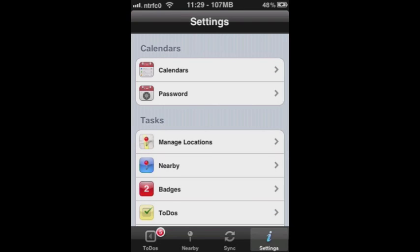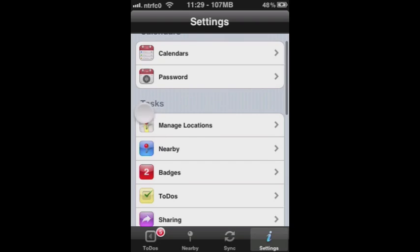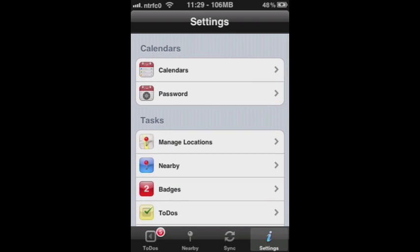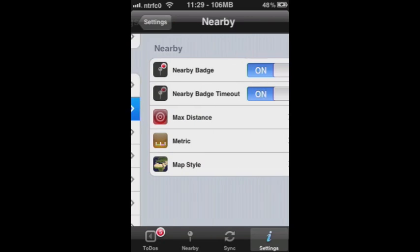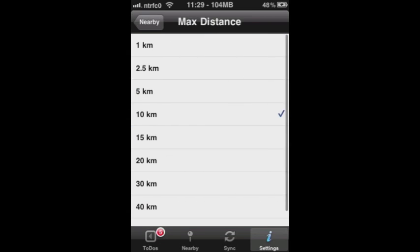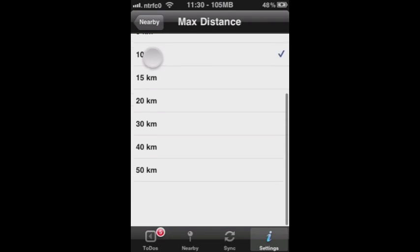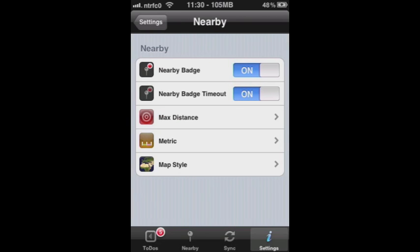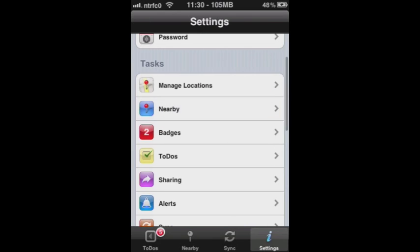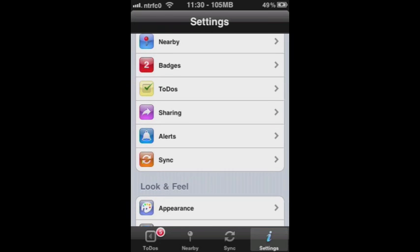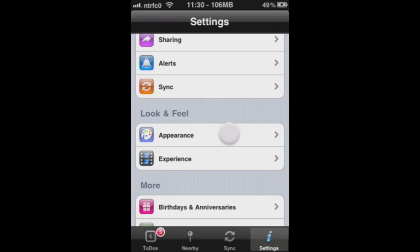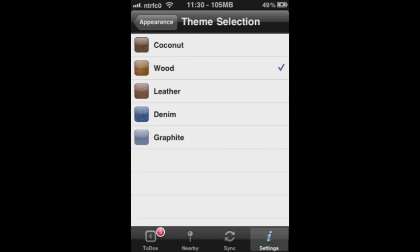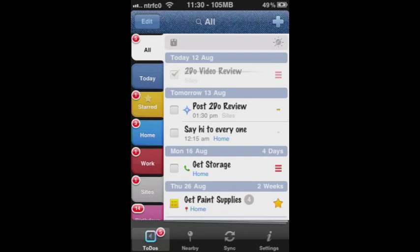And the application is actually able to be customized a whole lot to satisfy your liking. I'm just going to go through a couple of the setting features. So you're nearby, you can set it to max distance, in this case 10 kilometers. You can change that setting higher or lower, however you see fit for your taste. Badges, you can control what gets badged, the calendar tabs, the tab bar tabs, so on and so forth. Appearance, the application actually does come with a few different themes. The default is the wood theme, which I prefer, but let's go ahead and just change that to denim.